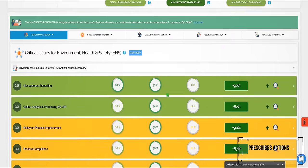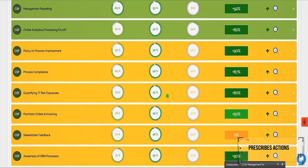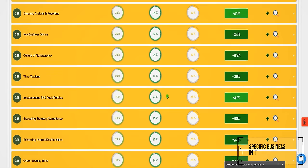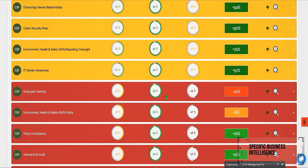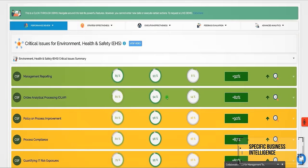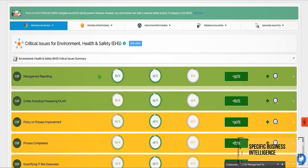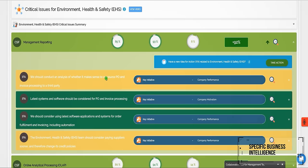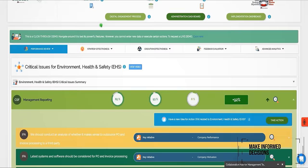Thus, it captures the specific business intelligence you need from key EHS stakeholders and helps you make more informed decisions.